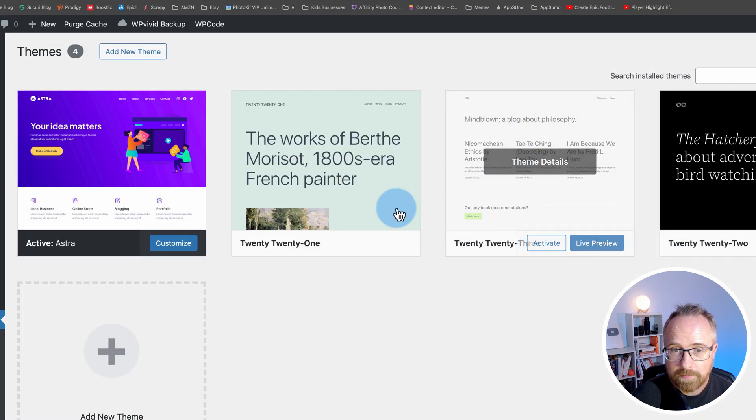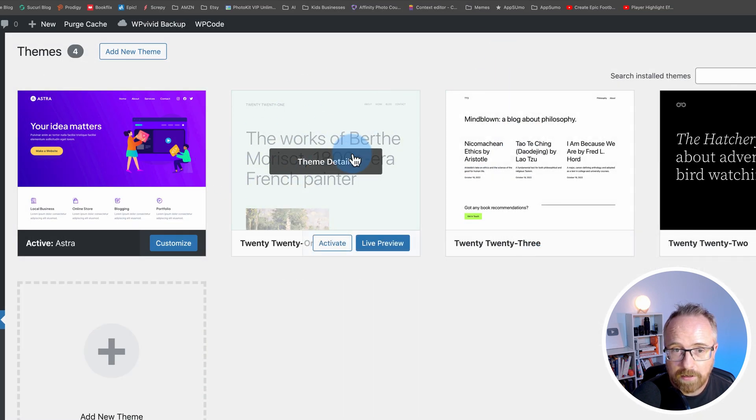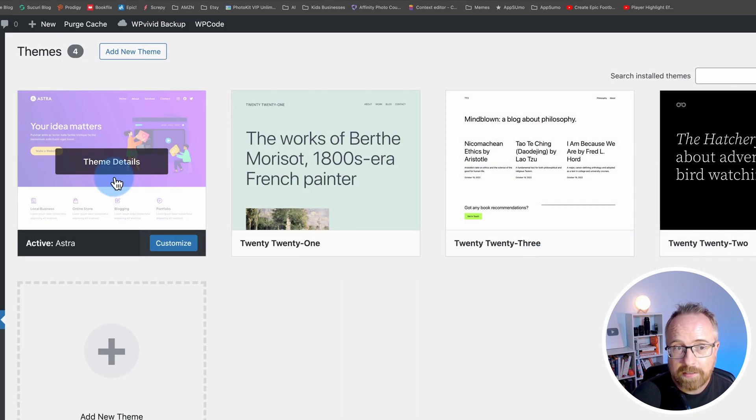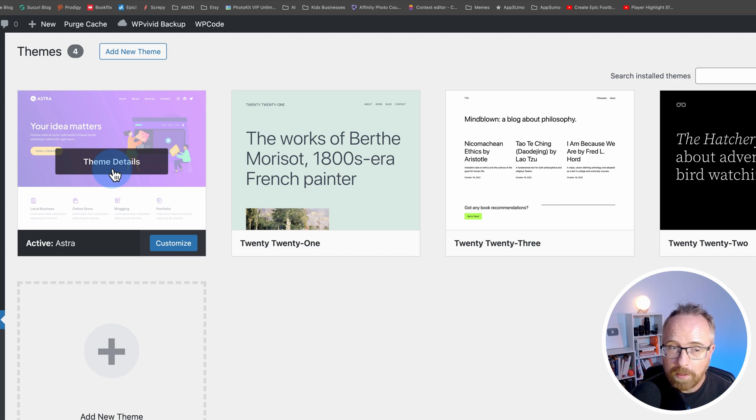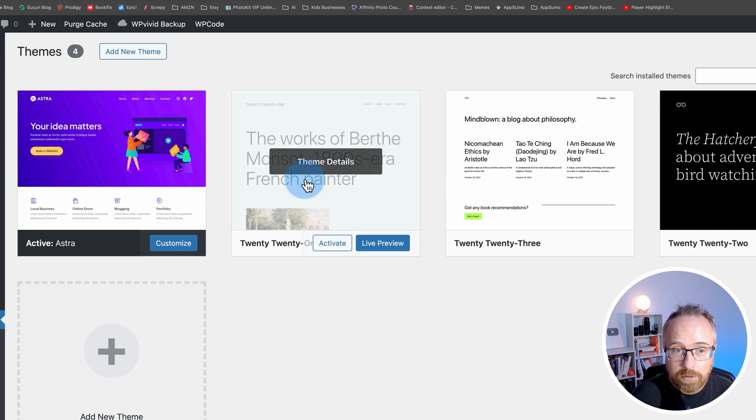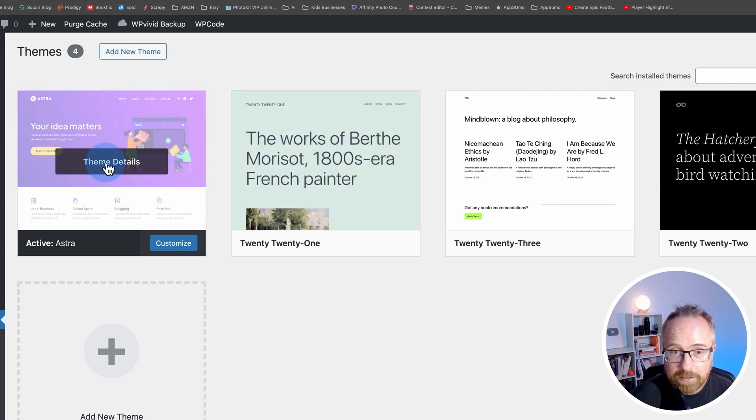Within a few moments, that theme is gone. The reason you can't delete the active one is because of the active theme. If you were to delete it, the website wouldn't appear as it should.